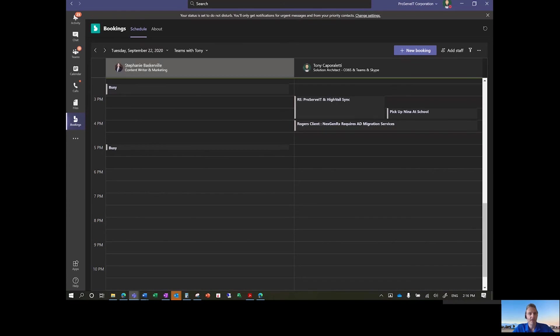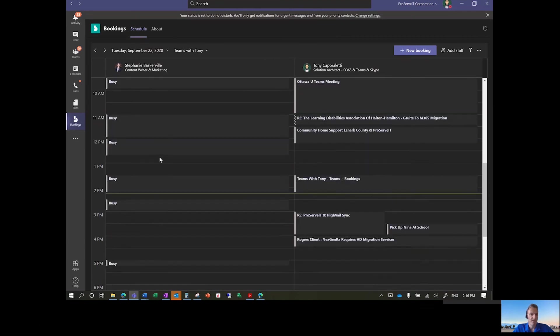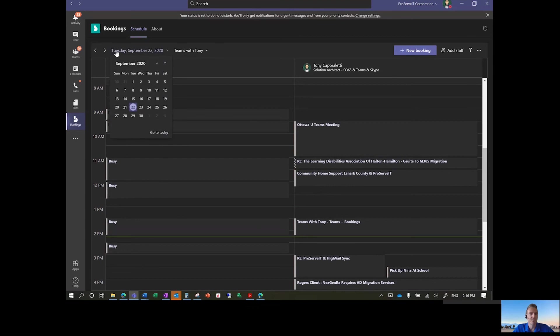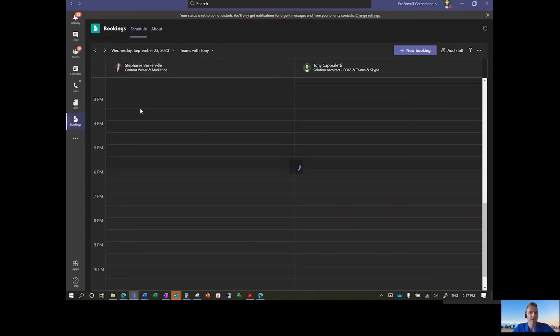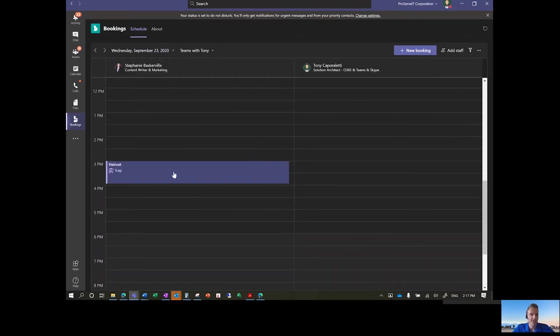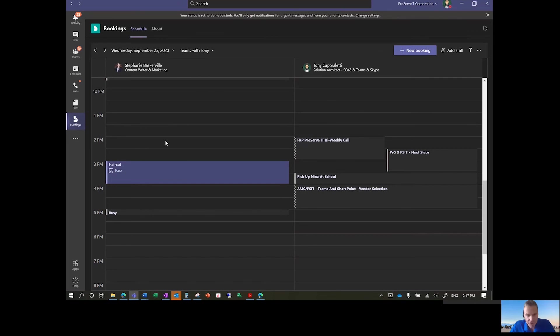And there we go. So now we've got Teams with Tony. We've got different staff members. You can show the calendars that are associated with them. And this is the 22nd. Let's move over to the 23rd and see if we can find the one we created. Yep. And so now I can see the haircut that I created for Stephanie in here. And now since Stephanie should have access to this, she can go and view that and see what the appointments are that are scheduled for her.